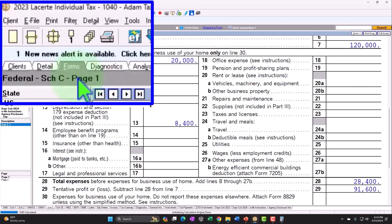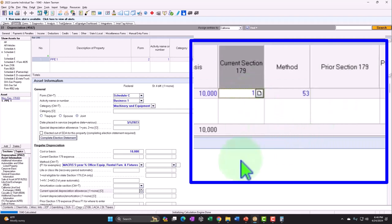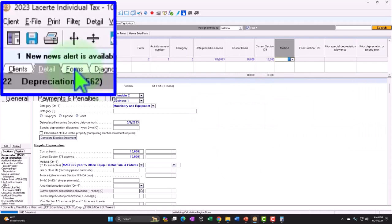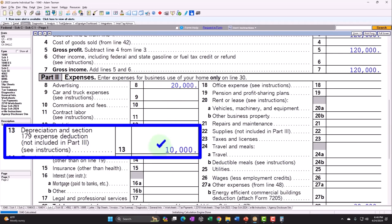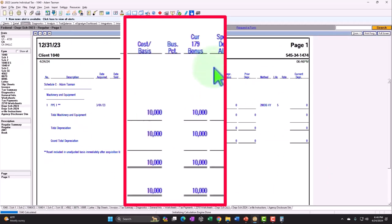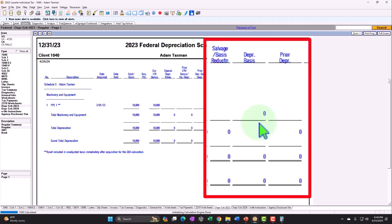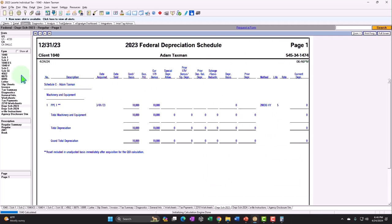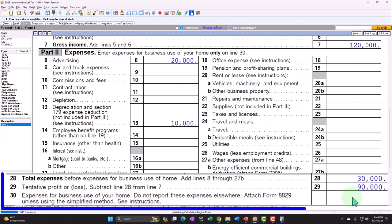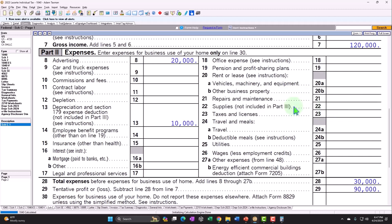Instead, let's take the Section 179 deduction. I'll enter a 179 deduction of $10,000 — taking the whole thing. On the depreciation schedules, we now see the cost or basis, the current 179 bonus of $10,000, which brings the basis down to zero. In essence, we expensed it on a cash basis — which brings us back to the same bottom line as if I'd included it in equipment expense or dumped it into supplies.